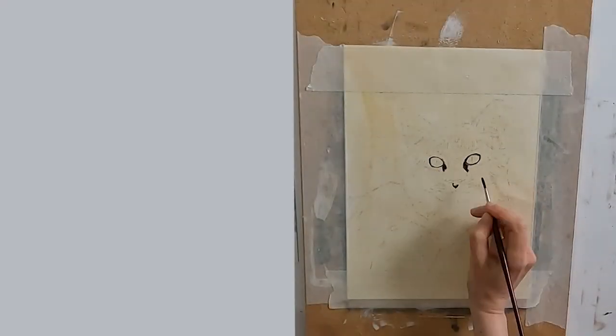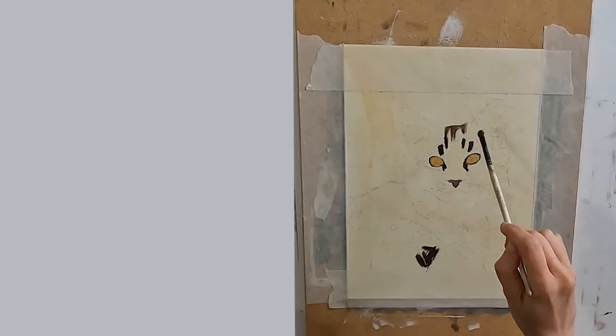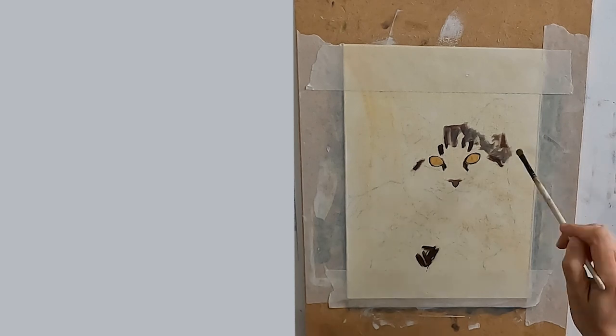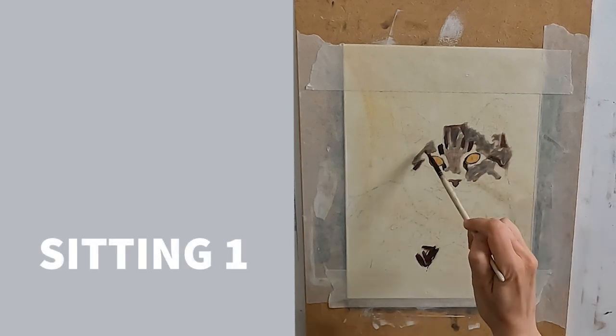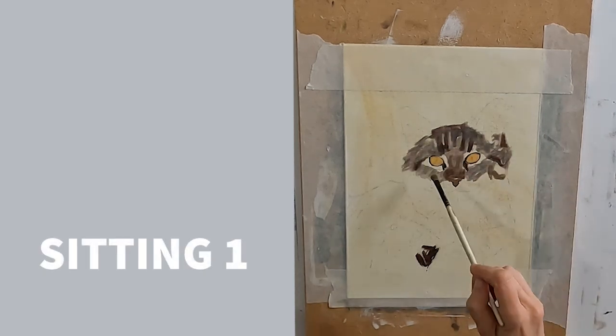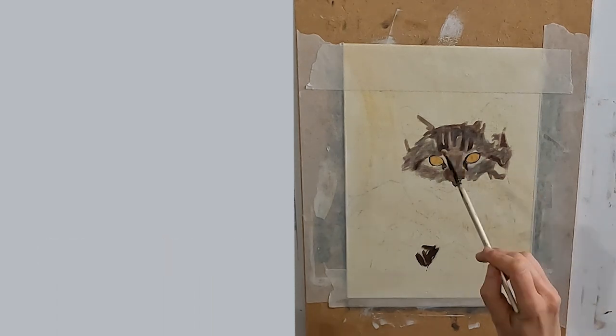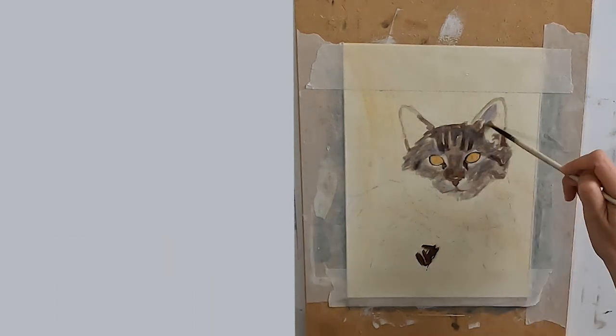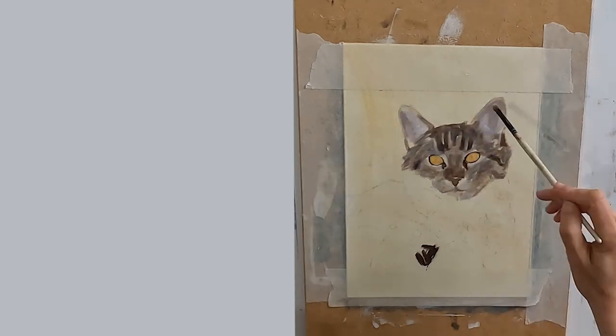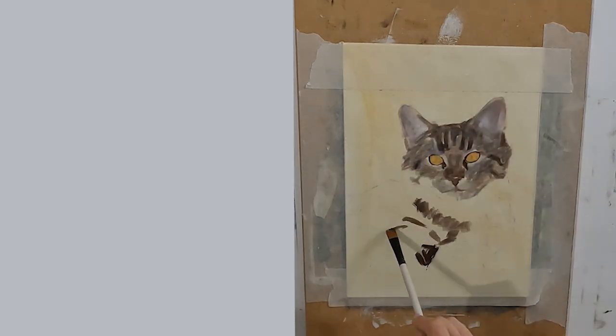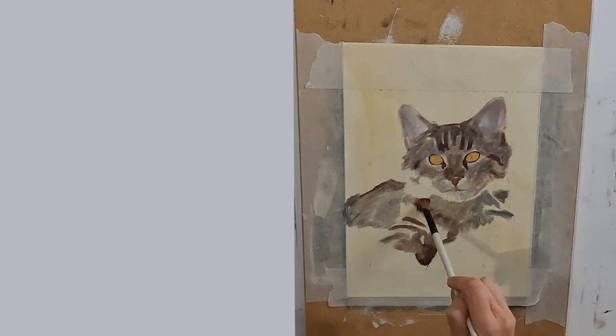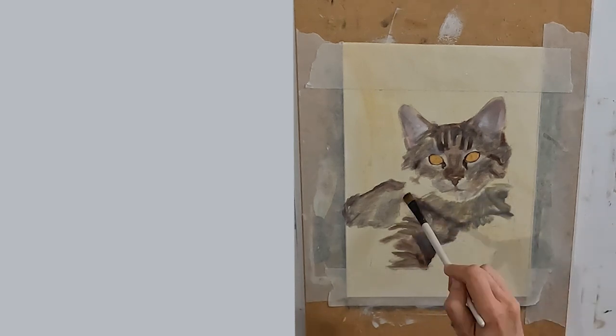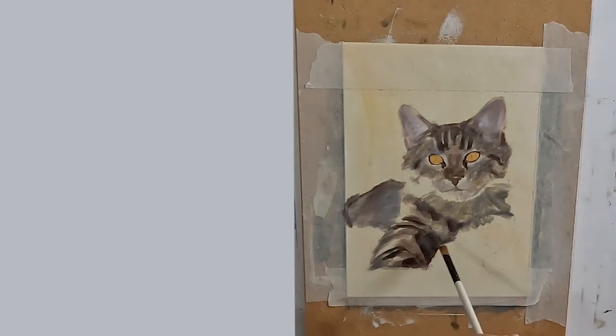This video has been speeded up but I do slow it down after the first layer which is the blocking stage. The blocking stage is very quick. I am thinning my paint with mineral spirits and I am laying an average value, average temperature and also an average color. Choosing an average of each of these things will make it easier for me to adjust on layers two and three.